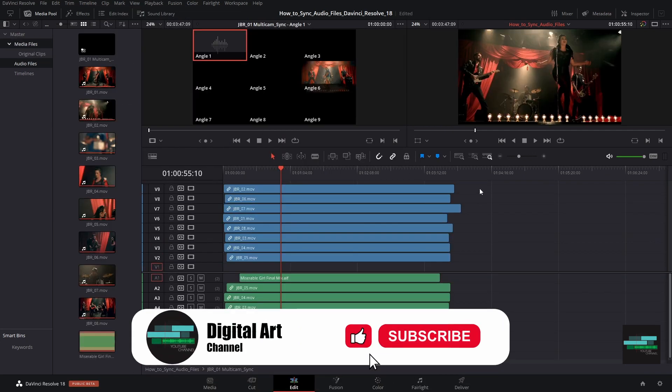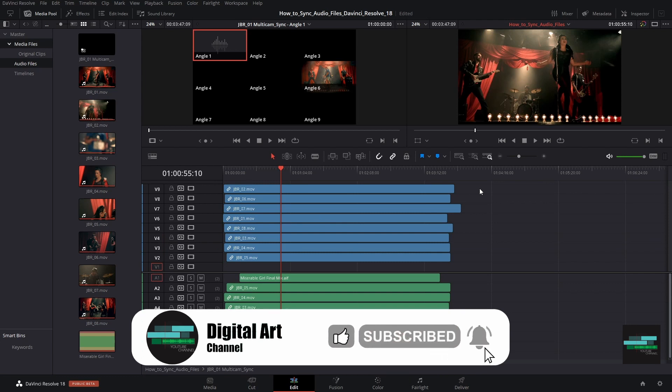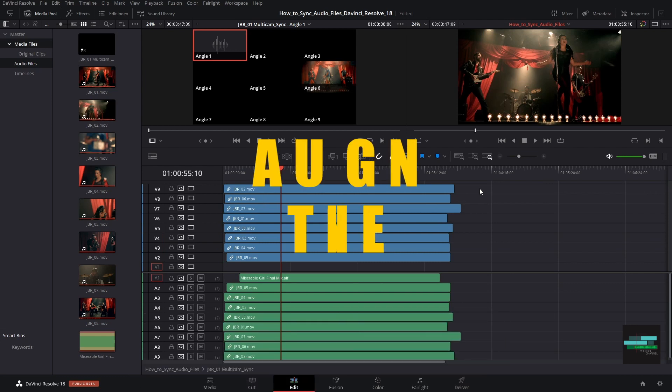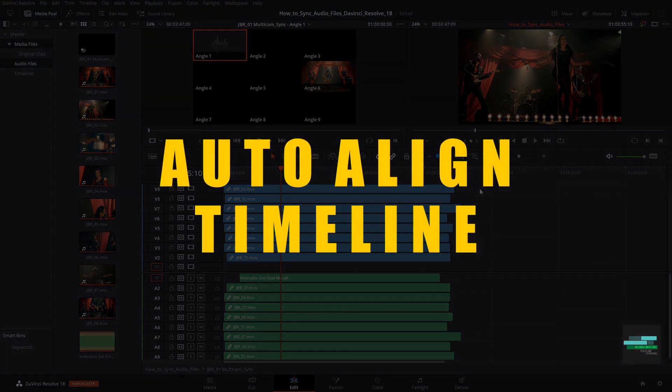If you liked, leave your like to help grow the channel and subscribe to keep up with all the new videos about DaVinci Resolve 18.